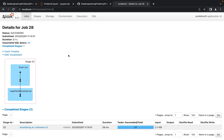We now have the SELECT query returning first name and last name. For the last question — getting employees whose last name is Johnson — we again use the filter condition, and using that we get employees whose last name is Johnson. That's how we solve all four problems using PySpark.